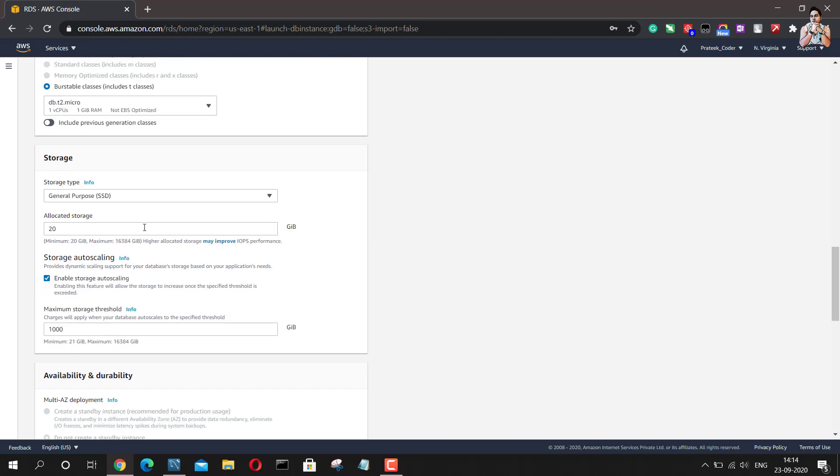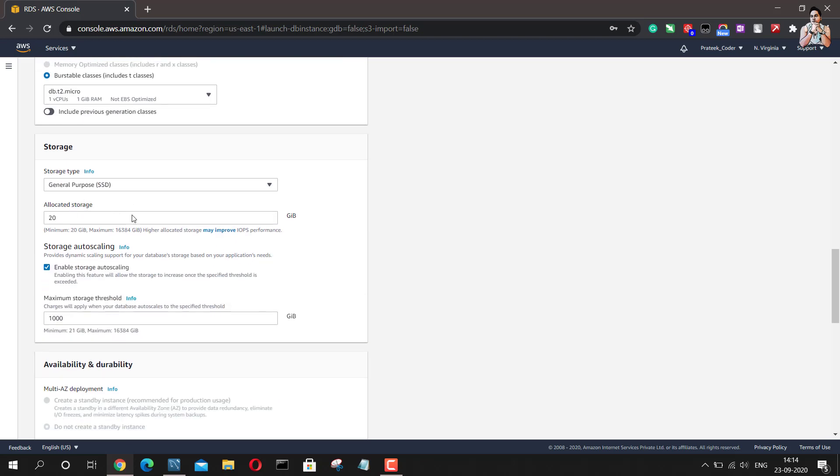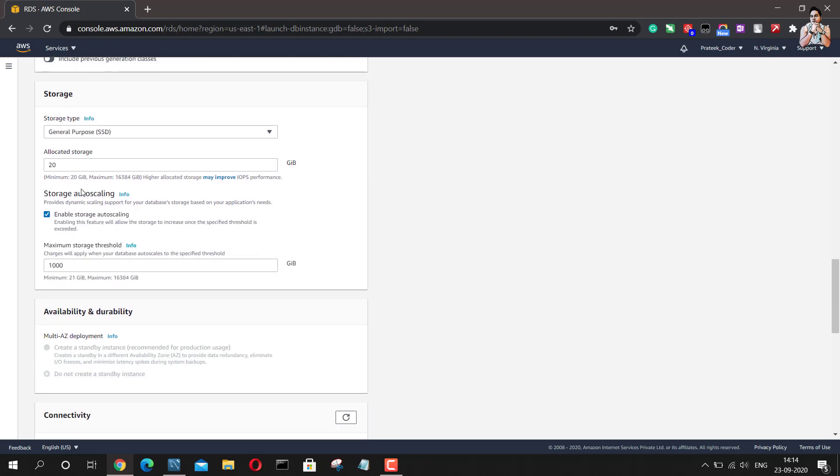And then you are supposed to select the storage which you want to allocate to this database. So it can range from 20GB to 16384GB. I will just go with the 20GB as of now and I will enable the auto scaling option.